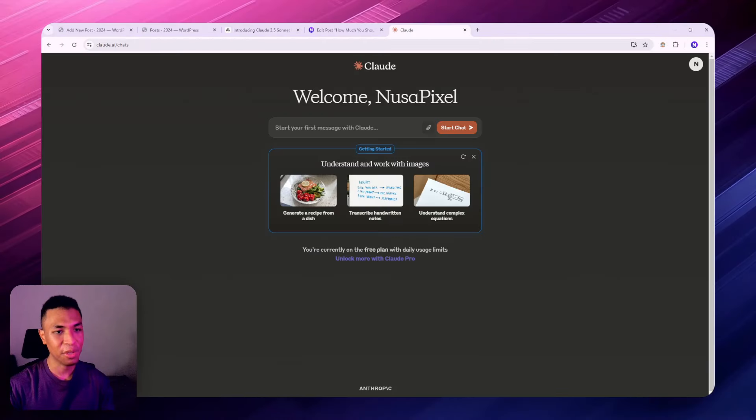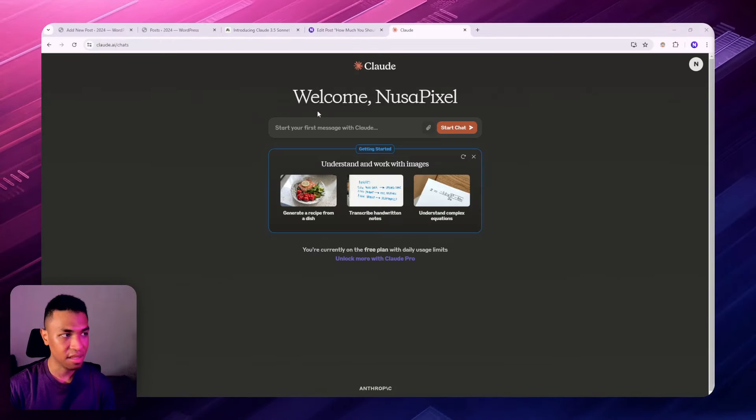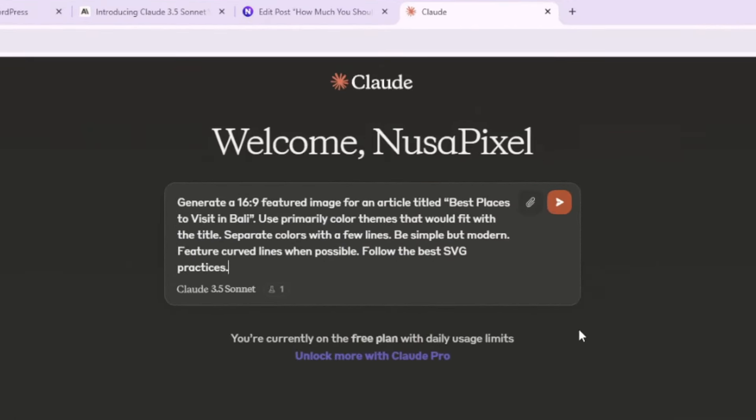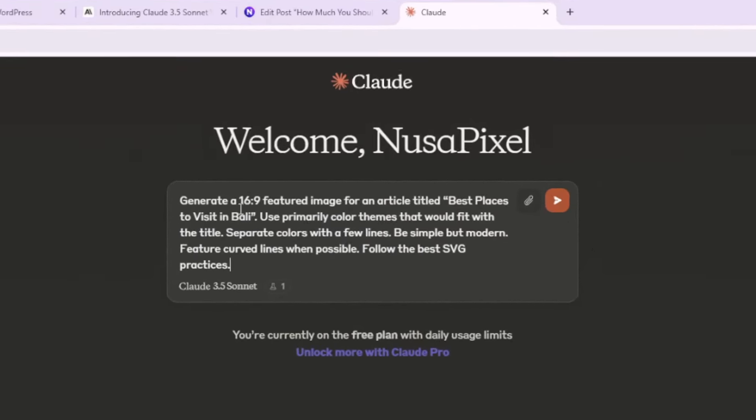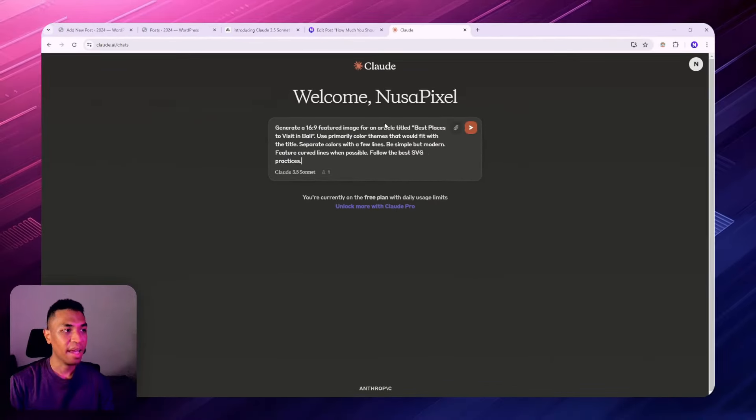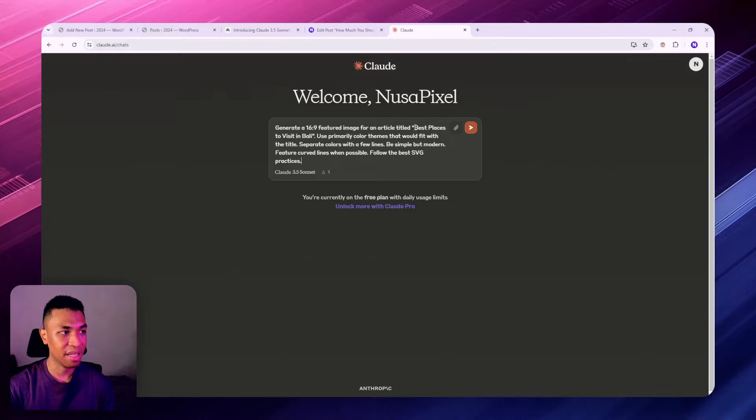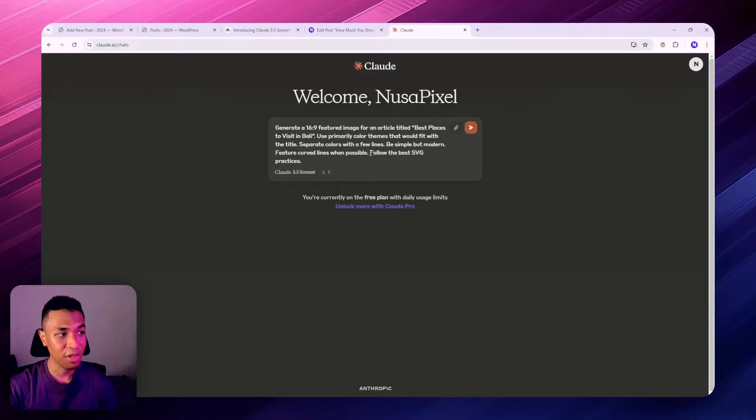Let me give you an example. I'm going to copy and paste this prompt – by the way, you can always pause the video and copy this prompt. I want to create an illustration for an article titled 'Best Places to Visit in Bali' and make sure it's going to be SVG format because Artifacts can display and preview SVG format content.